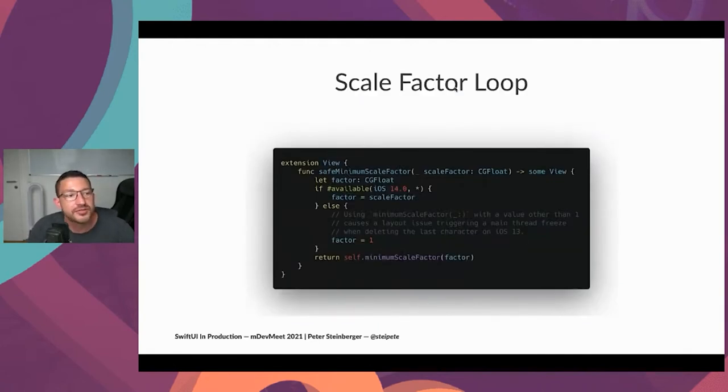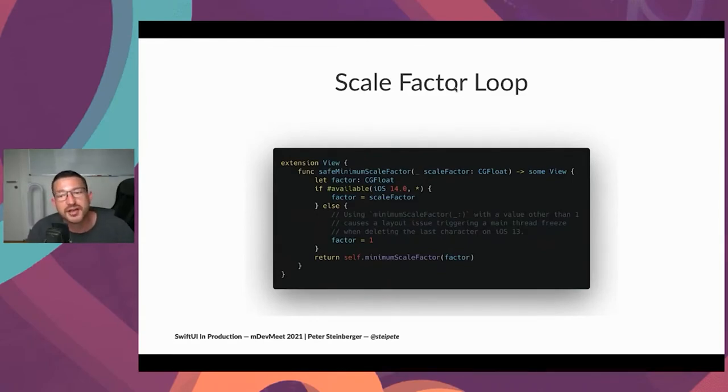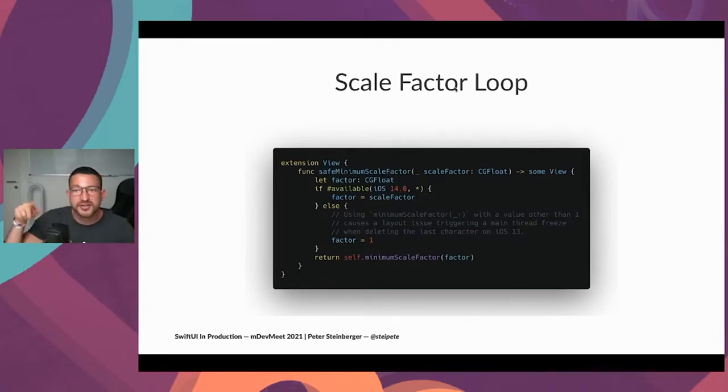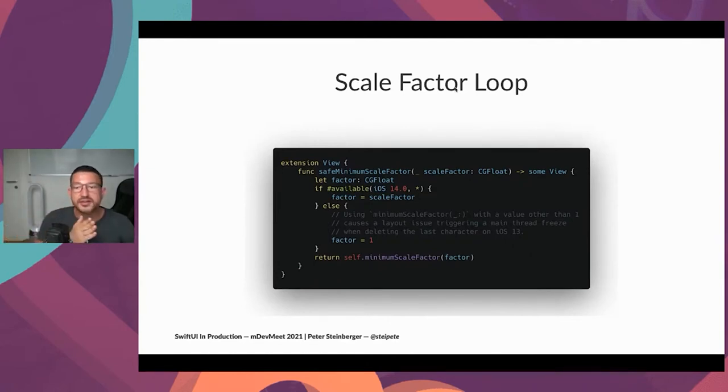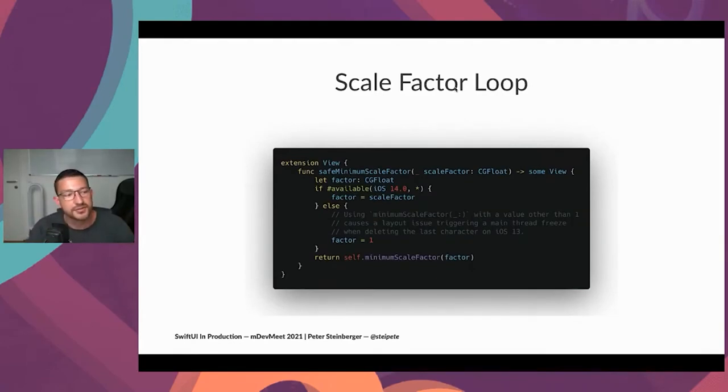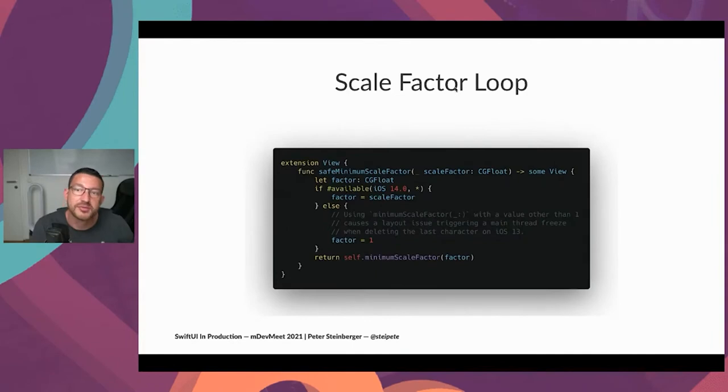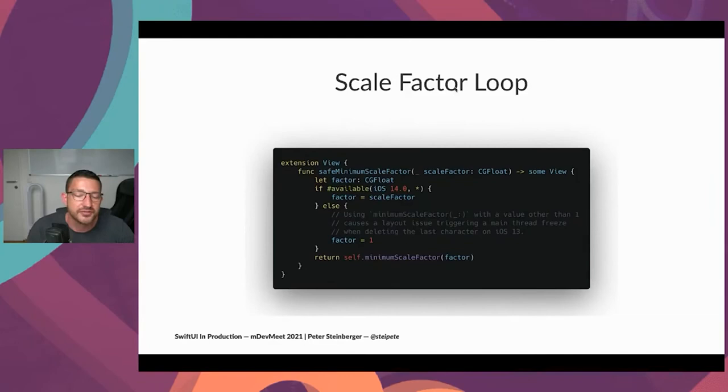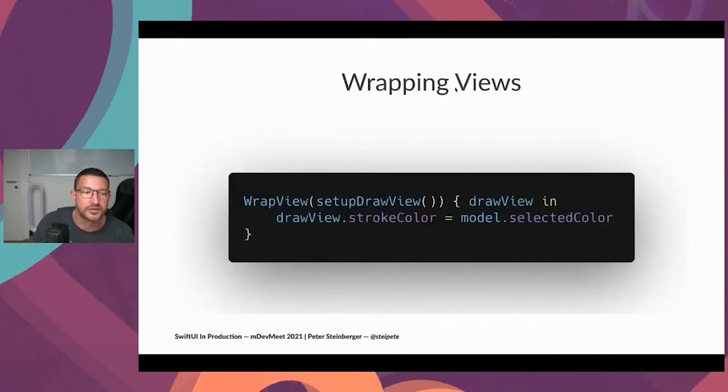In terms of bugs, there's another one that was a little bit tricky to find but ultimately very easy to resolve. We noticed that sometimes the UI would just freeze where there's an infinite layout loop when you entered text and then started deleting the text. SwiftUI 1 for whatever reason caused an infinite layout cycle. We identified the issue and wrote a safe category, safe minimum scale factor, that simply doesn't do anything on iOS 13. The UI is still good enough. I would say this is a small degradation, but it's very livable. On iOS 14 and above, we used the scale factor and the problem was gone.